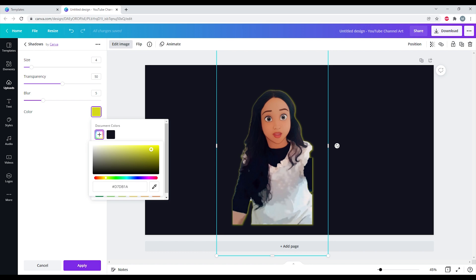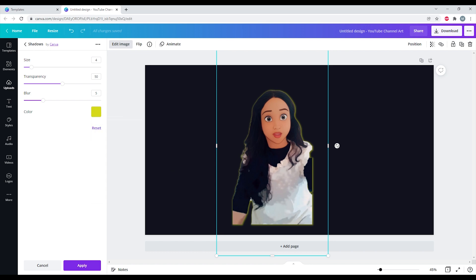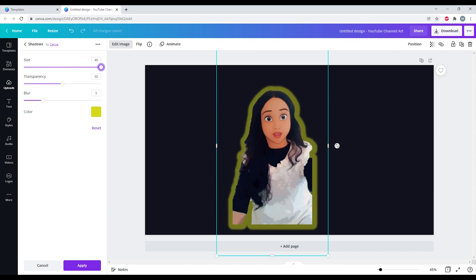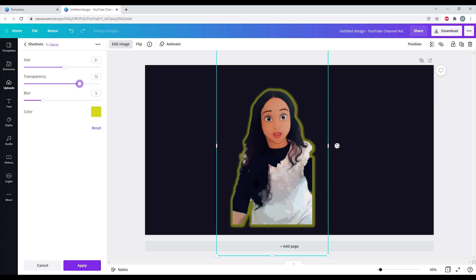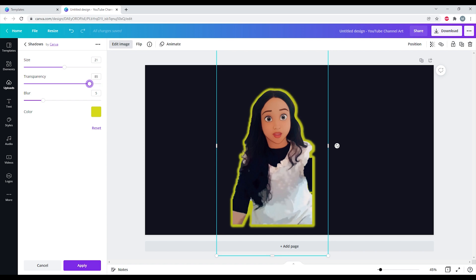I'm going to increase the transparency. Do you see how bright that goes? Yes, this is the glow effect that you can apply which is available. And the blurriness actually gives the entire impact of the glow effect. Great, isn't it? Yeah, so this is how you add it.